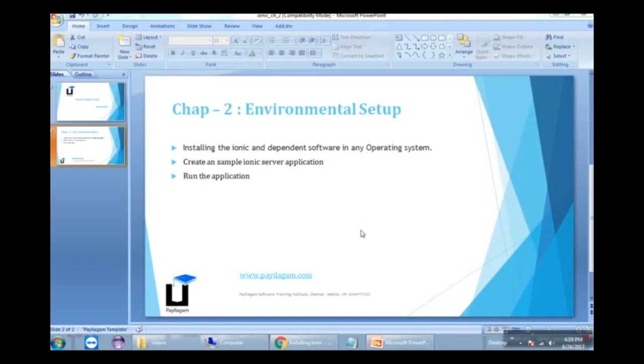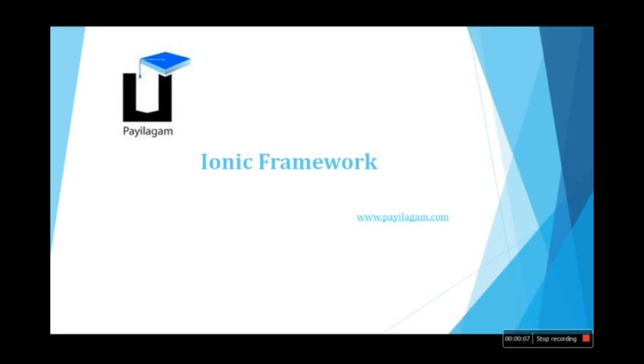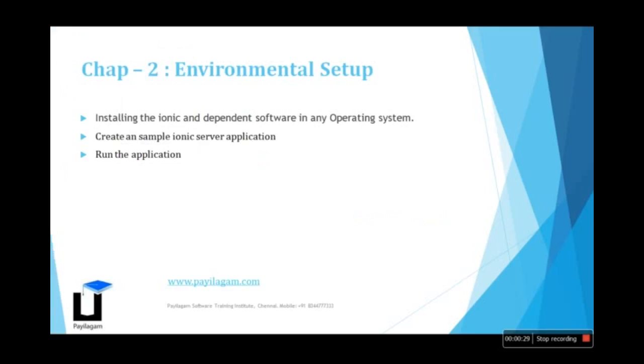Hello everyone, welcome to the second chapter of the IONIC framework. In this chapter, we'll cover the environmental setup. We'll learn how to install the IONIC framework and Node.js on any operating system. After installation, for testing purposes, we'll create a sample application and run it.